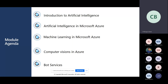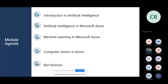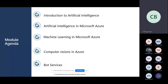Let's quickly jump on to the topic. We will be covering an introduction to artificial intelligence and how AI is used in Microsoft Azure. We will also be seeing what is machine learning and how it is used in Microsoft Azure, computer vision and how it is used in Azure, and how to create chatbots and other bot services that are available in Azure.